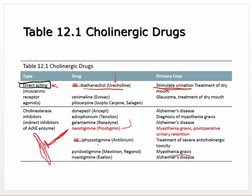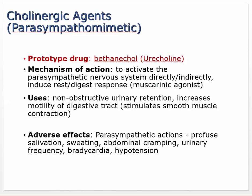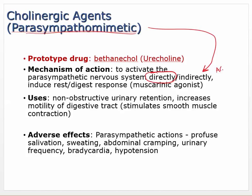These prototype drugs may not be the most common, but there are other drugs falling into these same classes that are quite important. Physostigmine for severe anticholinergic toxicity is one category, but the same mechanisms apply to other useful drugs. The general mechanism for parasympathomimetics is to activate the parasympathetic nervous system, directly or indirectly, inducing the rest-and-digest response.